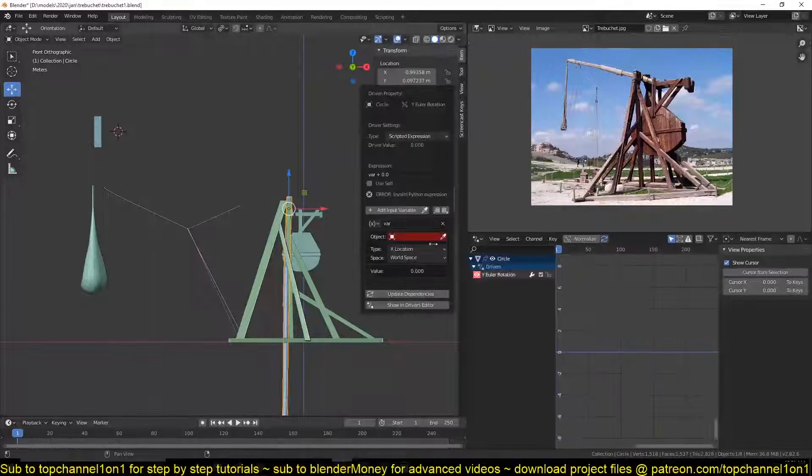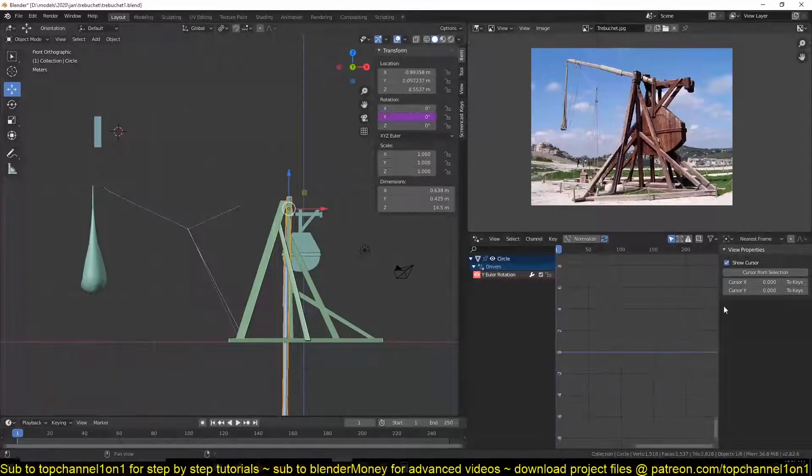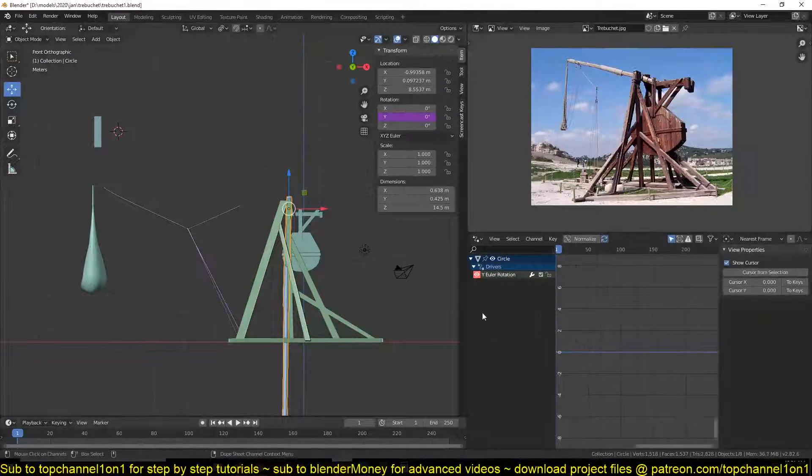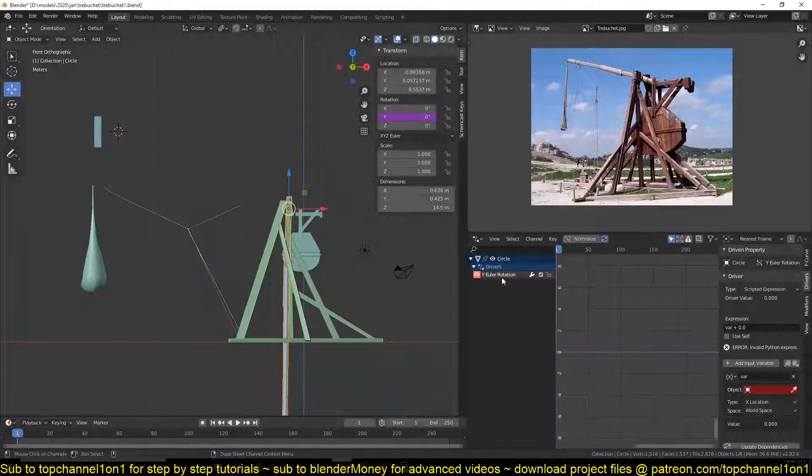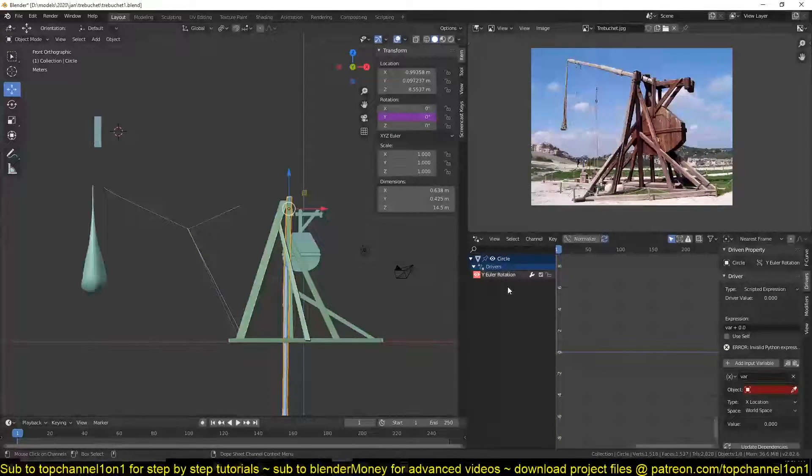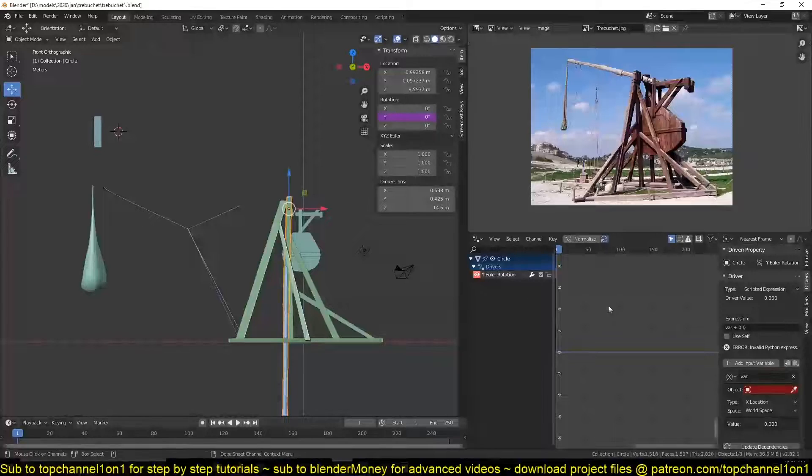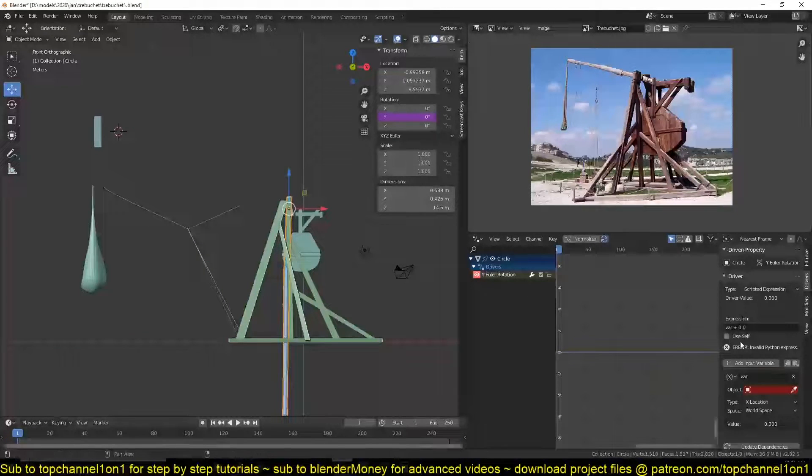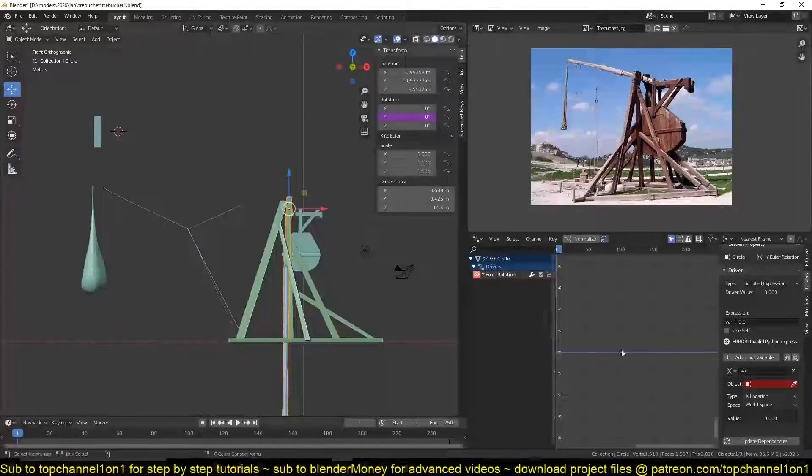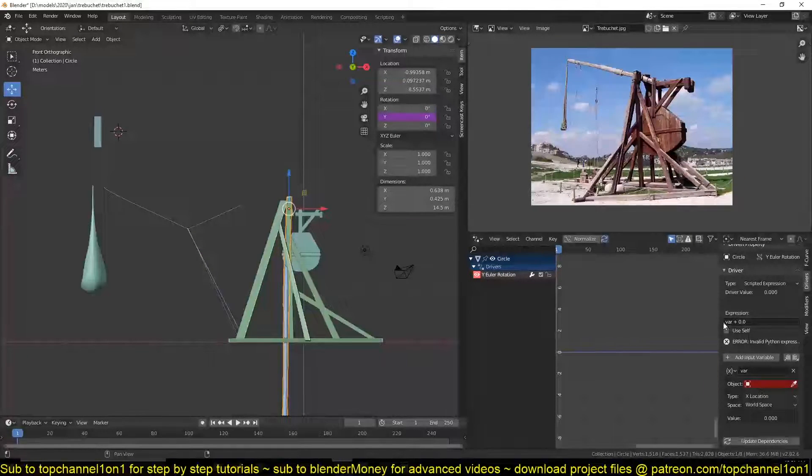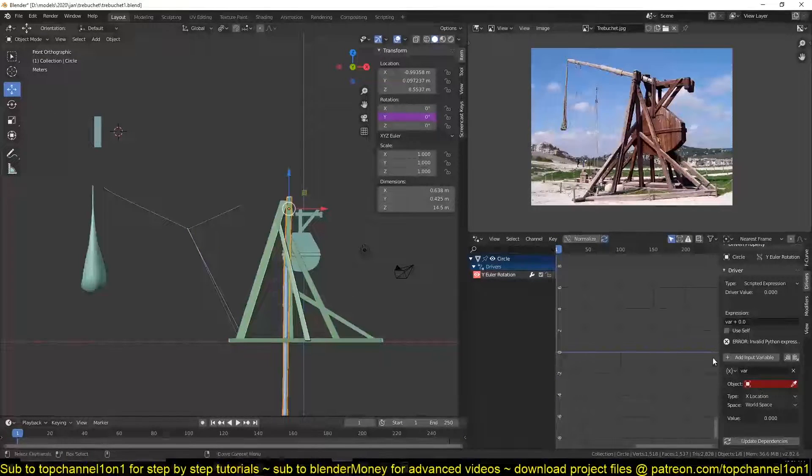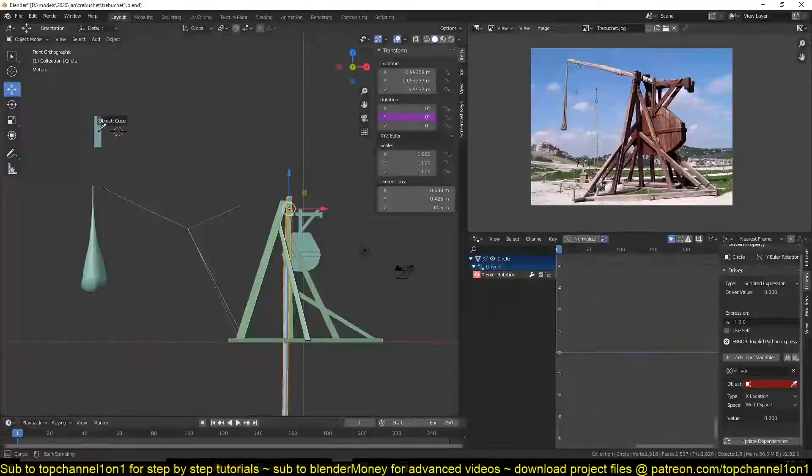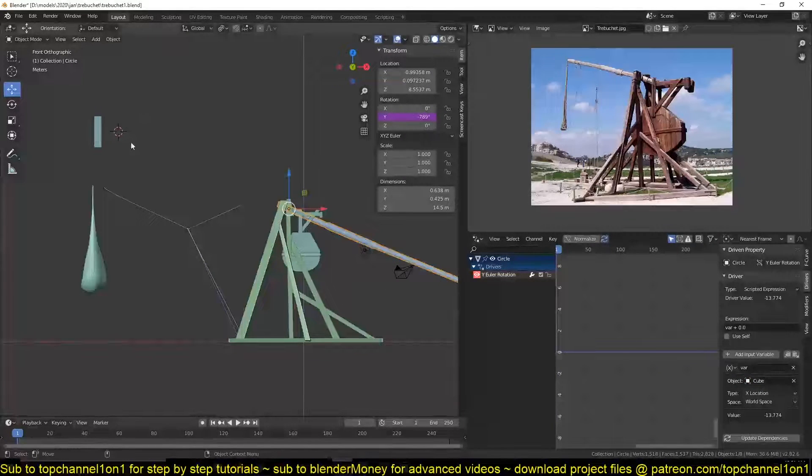Add driver. Then we can navigate to our drivers and make sure you select the value here, this under the drivers, to access these drivers directly. Now you can see because we cleared the rotation, the expression is set to whatever this value is.